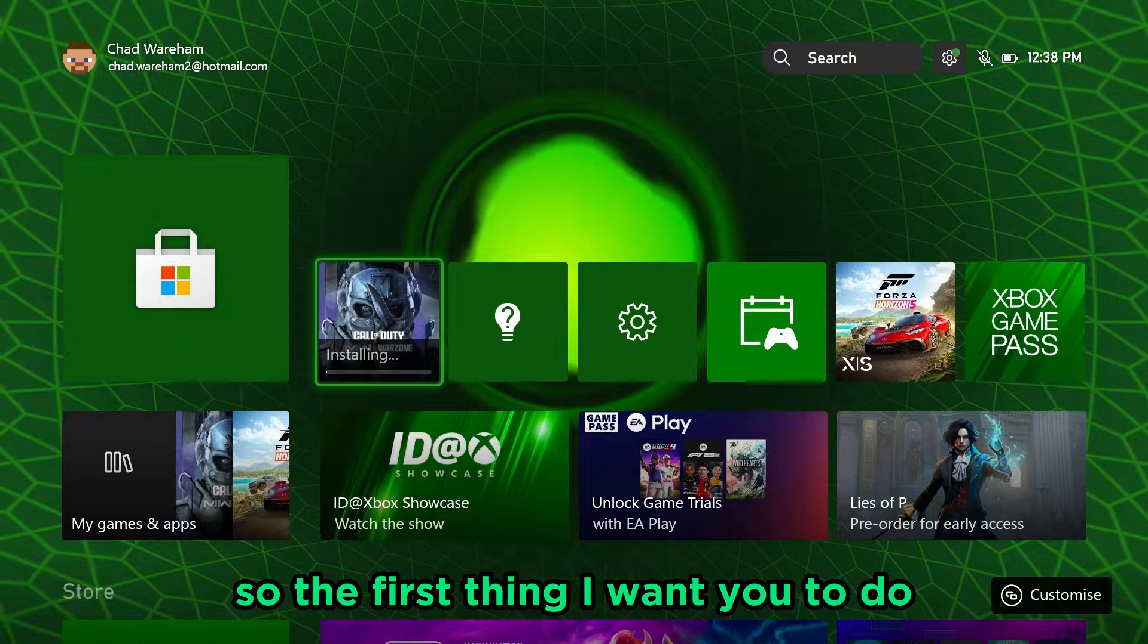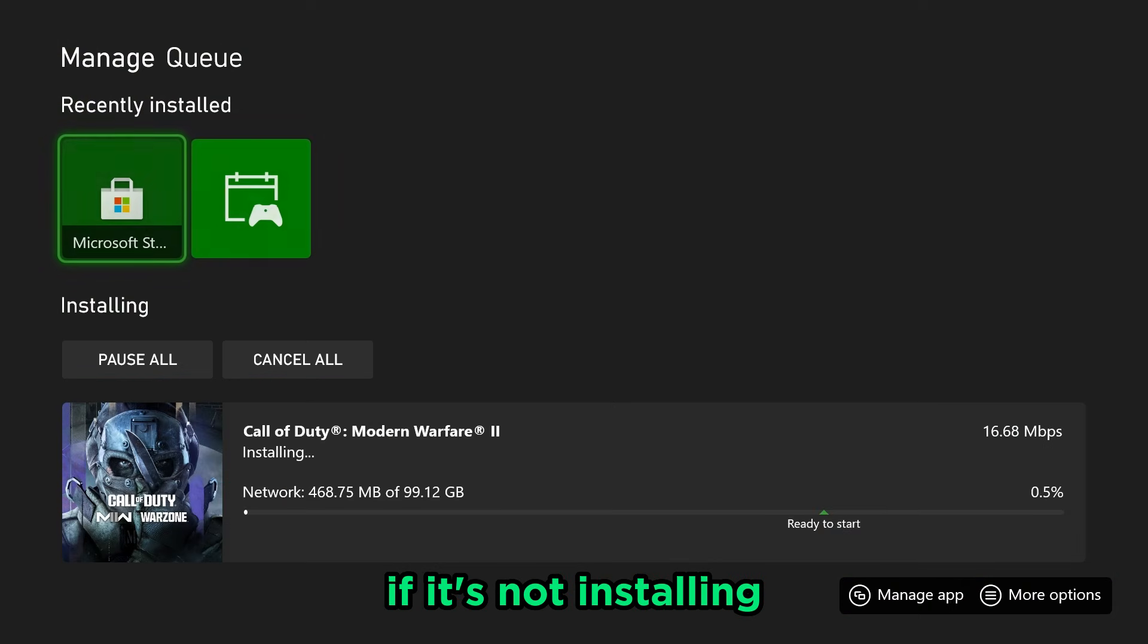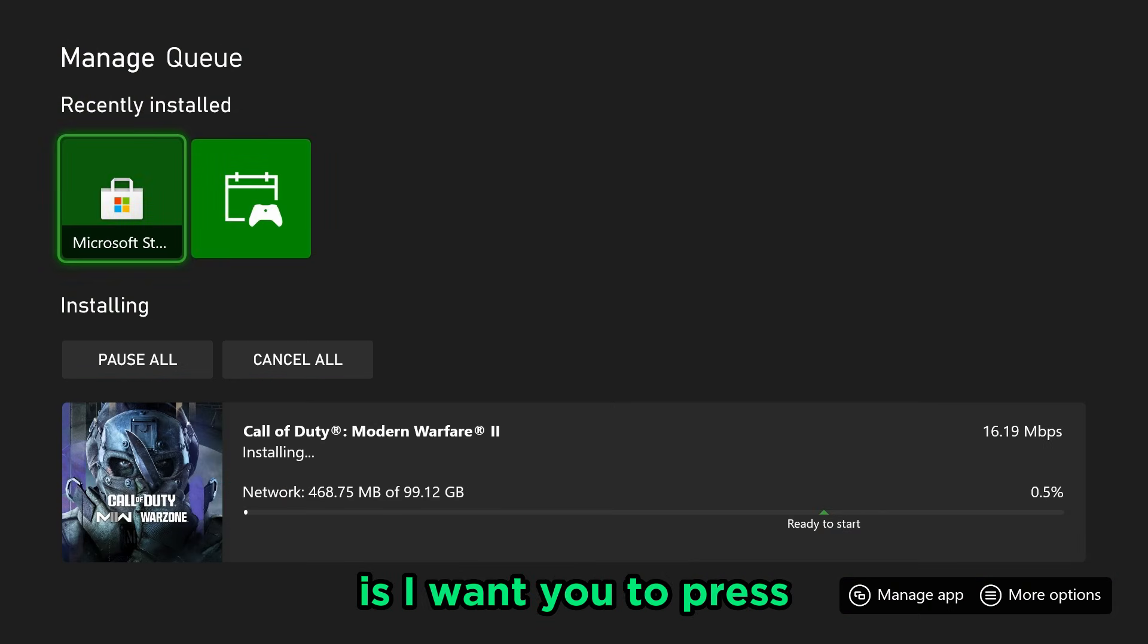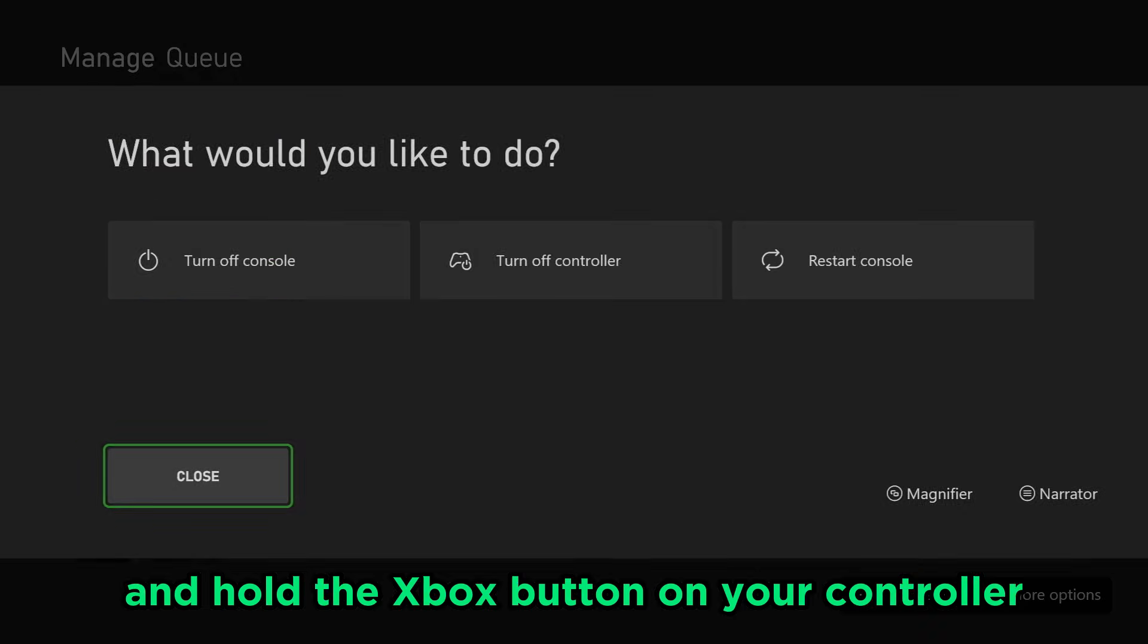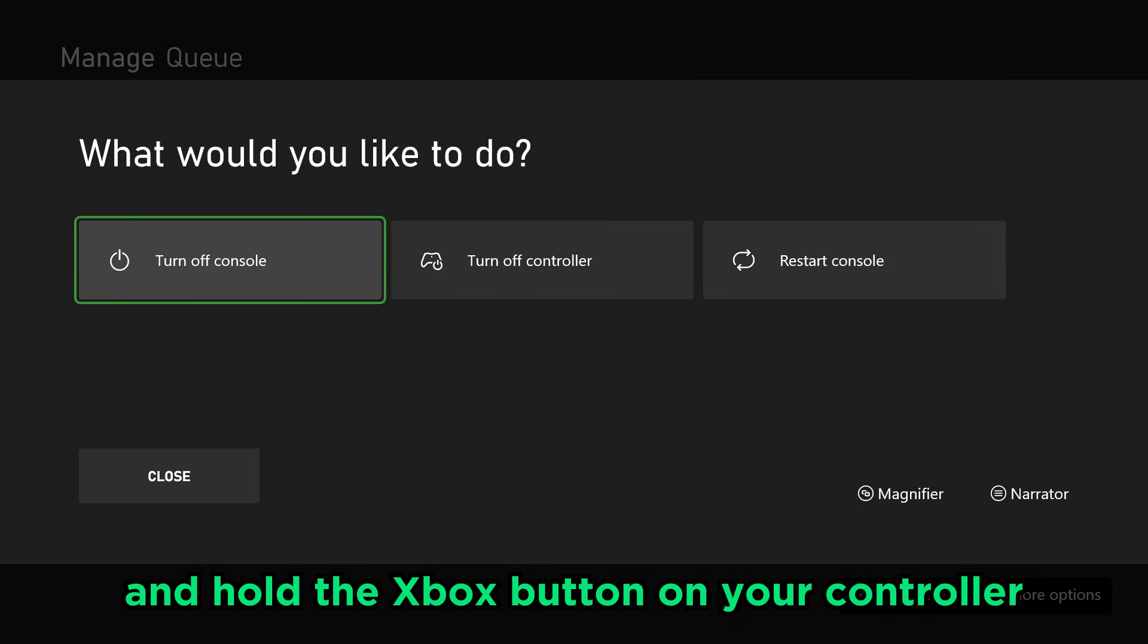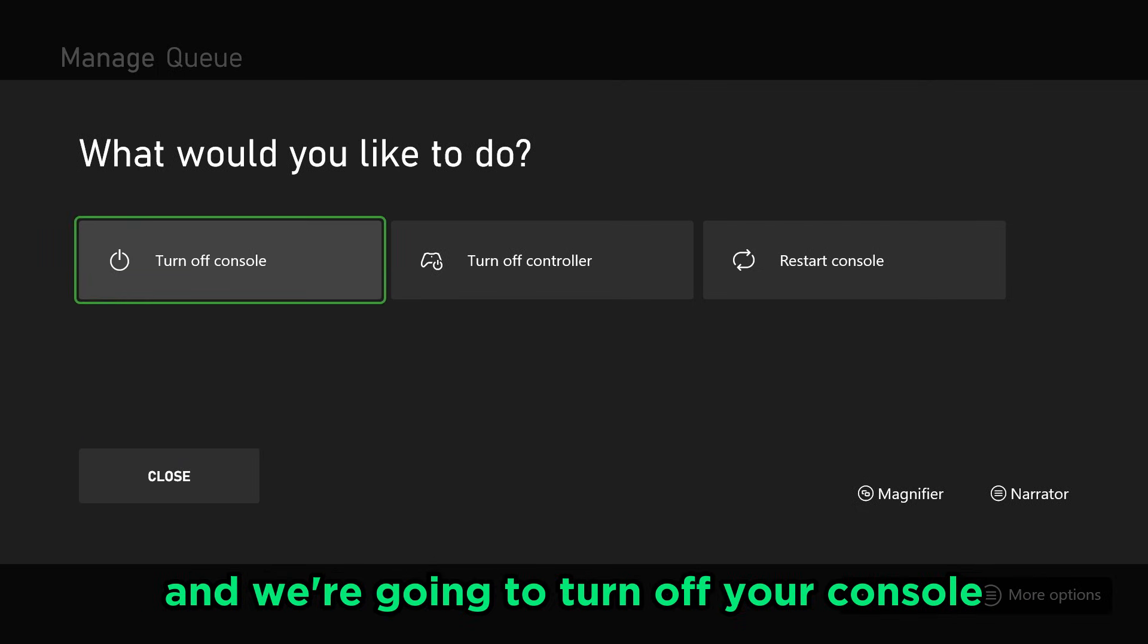So the first thing I want you to do if it's not installing is press and hold the Xbox button on your controller and we're going to turn off your console.